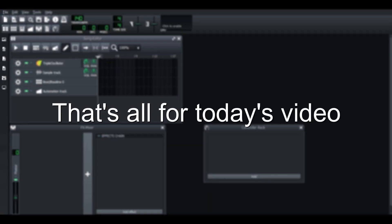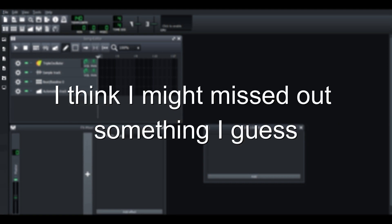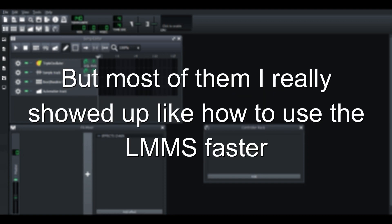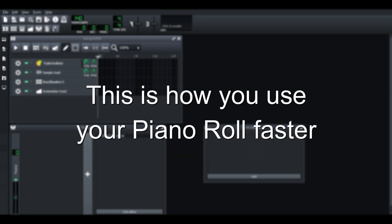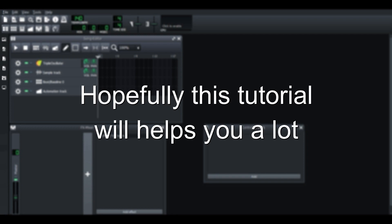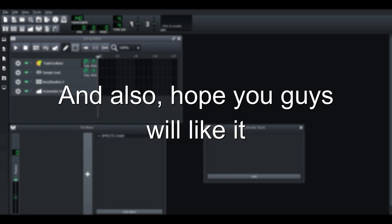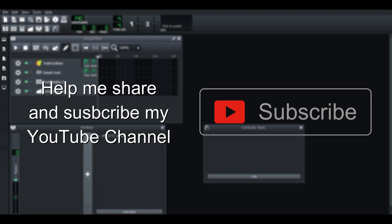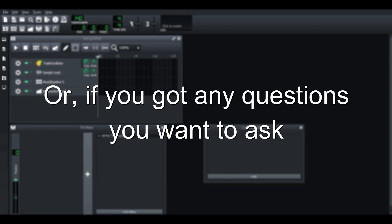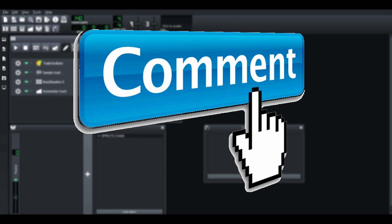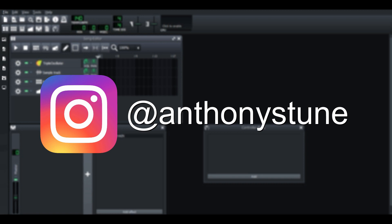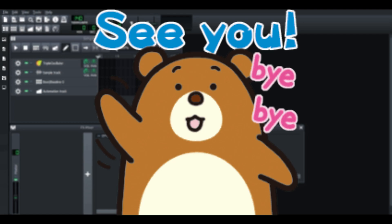Alright, that's all for today's video. I think I might make some magic. If I miss out something, I guess maybe probably 10% of them, but most of them I already showed, like how to use LMMS faster. This is how you use the piano roll faster. Hopefully, these tutorials will help you a lot and I hope you guys would like it. If you liked today's video, help me share and subscribe to my YouTube channel. Or if you have any question you want to ask, comment down below and let me know. And if you haven't followed my Instagram, feel free to go and follow my Instagram. Okay, I think I will see you guys in the next video.